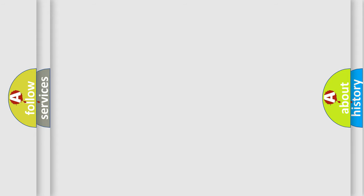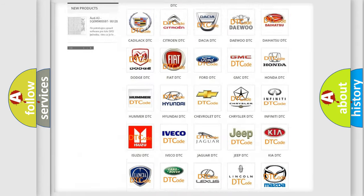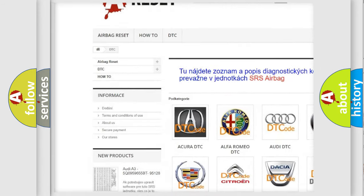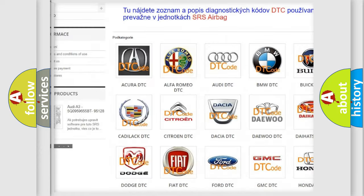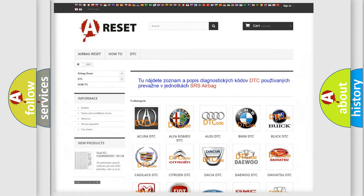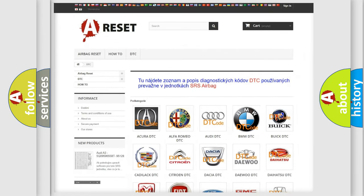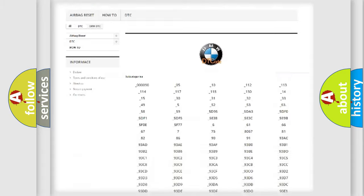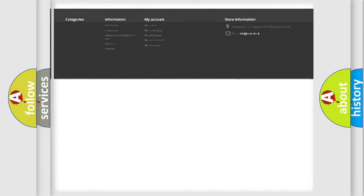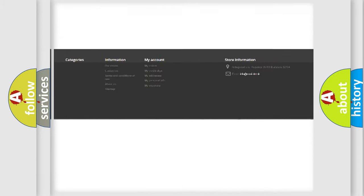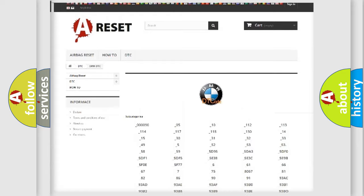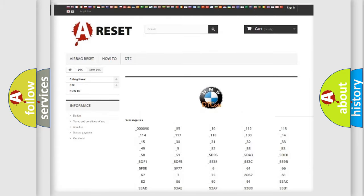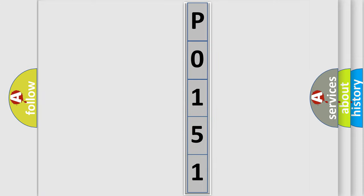Our website airbagreset.sk produces useful videos for you. You do not have to go through the OBD2 protocol anymore to know how to troubleshoot any car breakdown. You will find all the diagnostic codes that can be diagnosed in BMW vehicles and many other useful things. The following demonstration will help you look into the world of software for car control units.